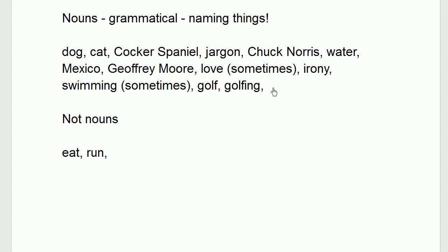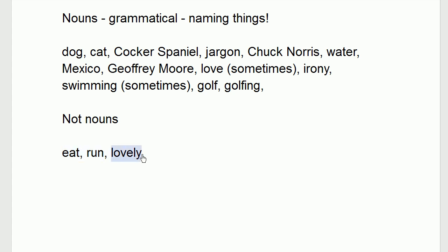I'm also listing not nouns. So eat, run - those are actions. Lovely is a modifier. It's telling you Jane is lovely or it's a lovely day out. Eat and run are actions. If we use grammatical fancy words - verbs. Lovely is a modifier. If it's modifying or describing a noun, it would be an adjective. If it's describing a verb, it would be an adverb. Those are grammatical ideas.